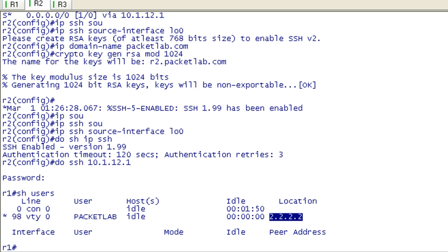But the steps to configuring it is to set a hostname. Then you're going to want to enable the IP domain name. That's with the IP domain name command like PacketLab.com or whatever your organization's domain name is. Those two pieces are combined together to become the name of the RSA key, which is the next bit you're going to do. You're going to use that Crypto Key Generate RSA and then you can specify the modulus or not to generate the key.